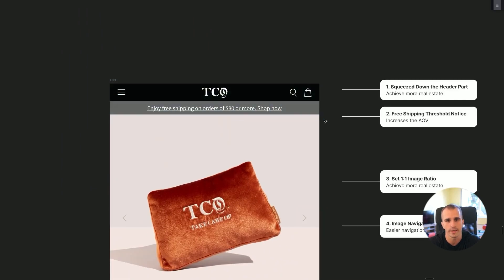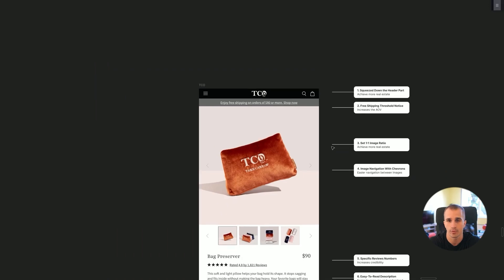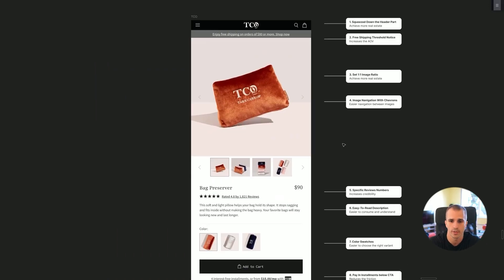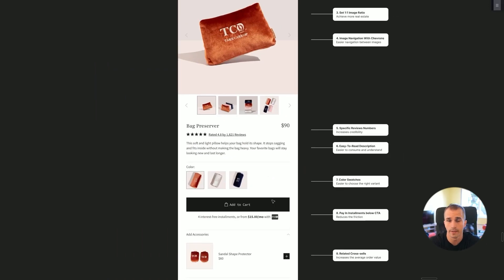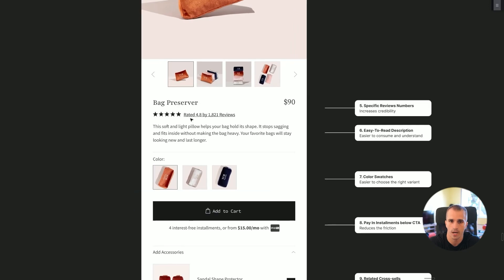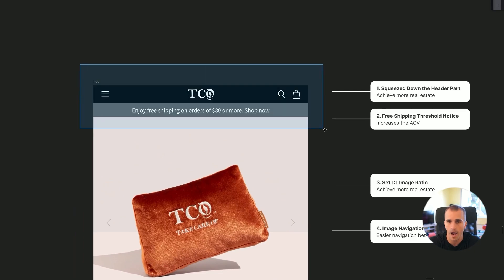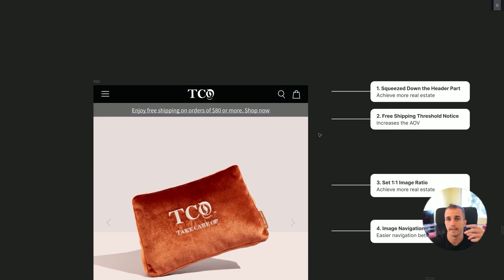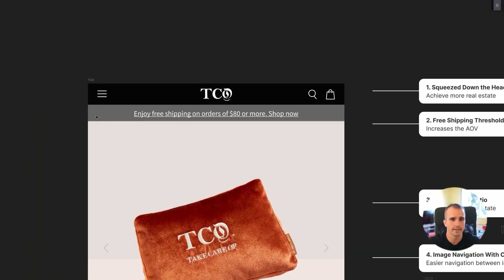The first thing we have done is squeeze down the header. What you get by that is more real estate on your product page, so you can pull your more important information earlier in the customer journey — things like 'Add to Cart,' product description, and all that. There's really no need for the header to be any taller than this.